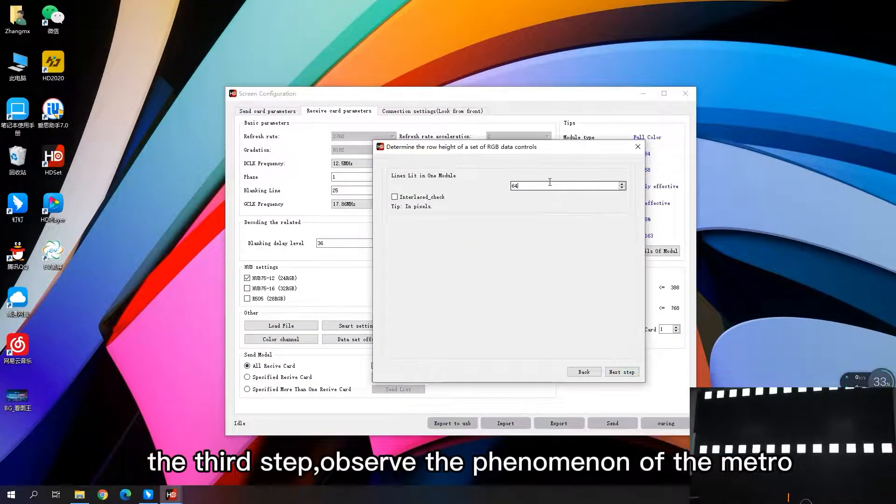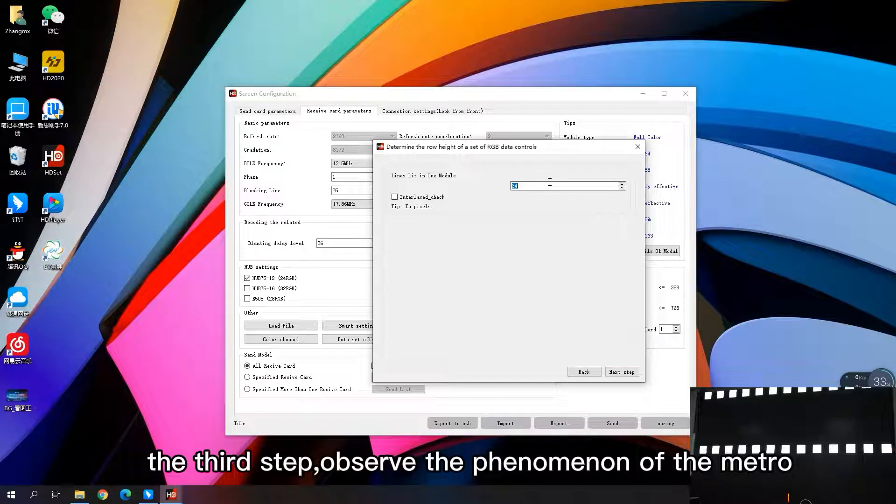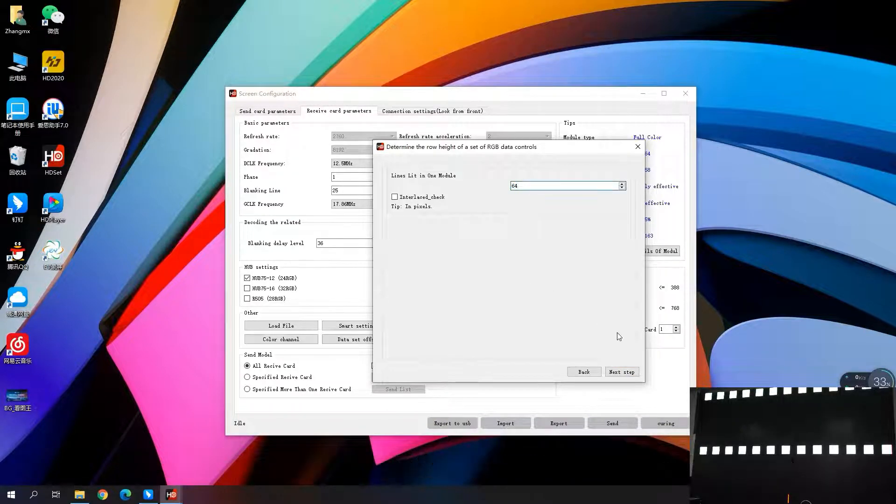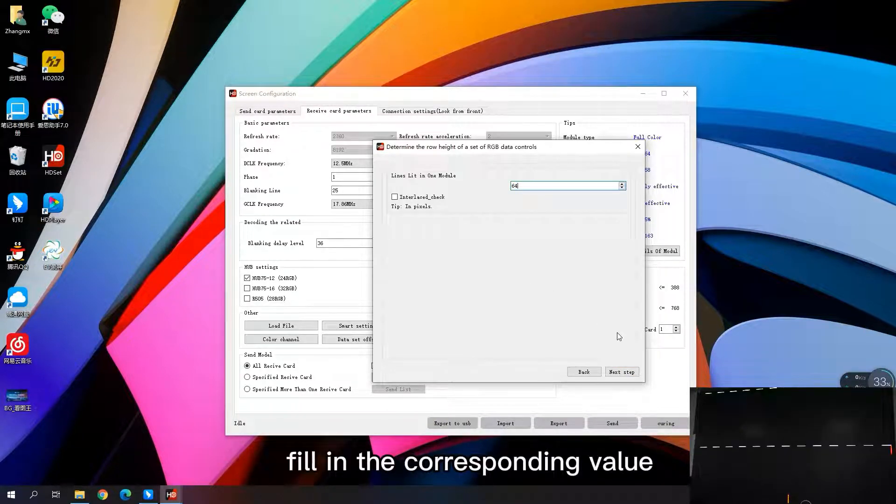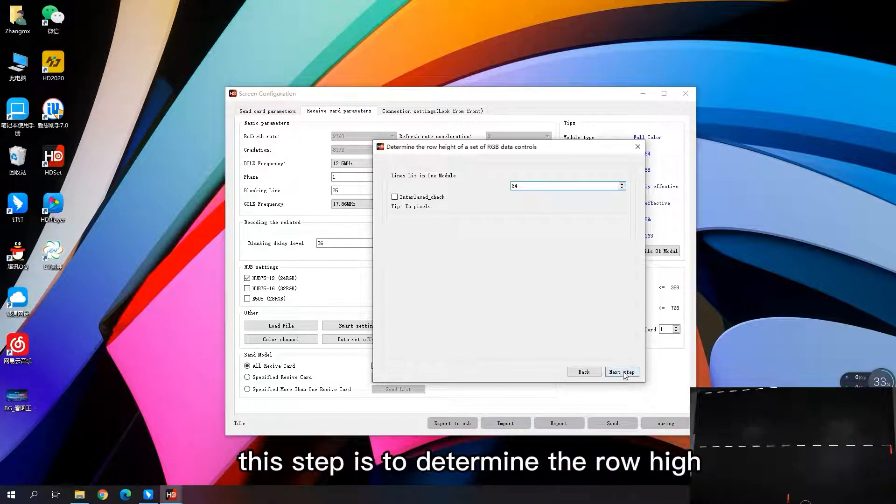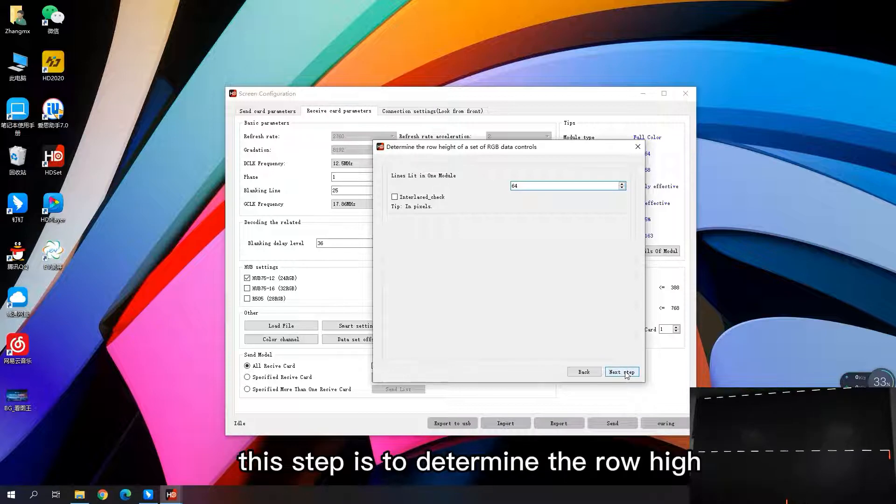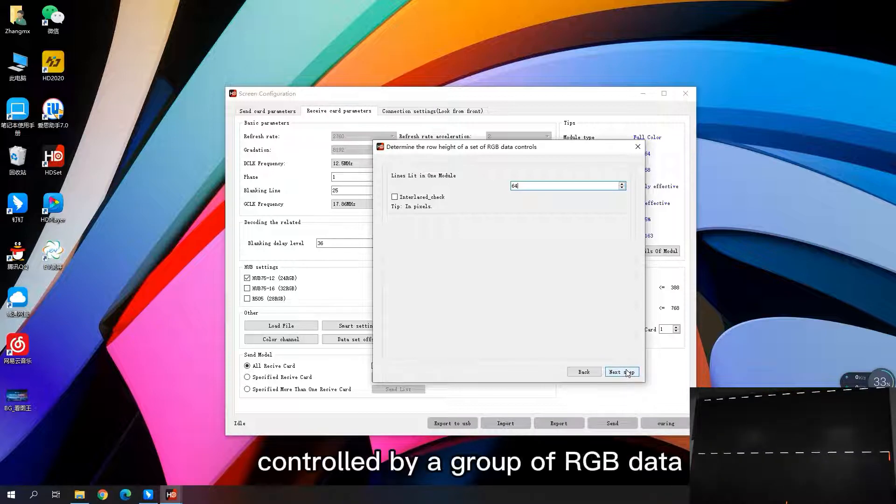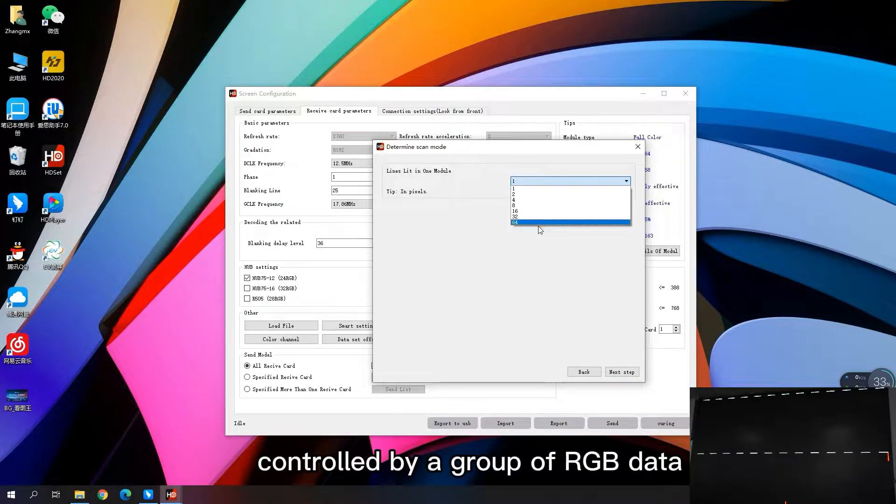The third step, observe the phenomenon of the module and fill in the corresponding value. This step is to determine the wrong time controlled by a group of RGB data.